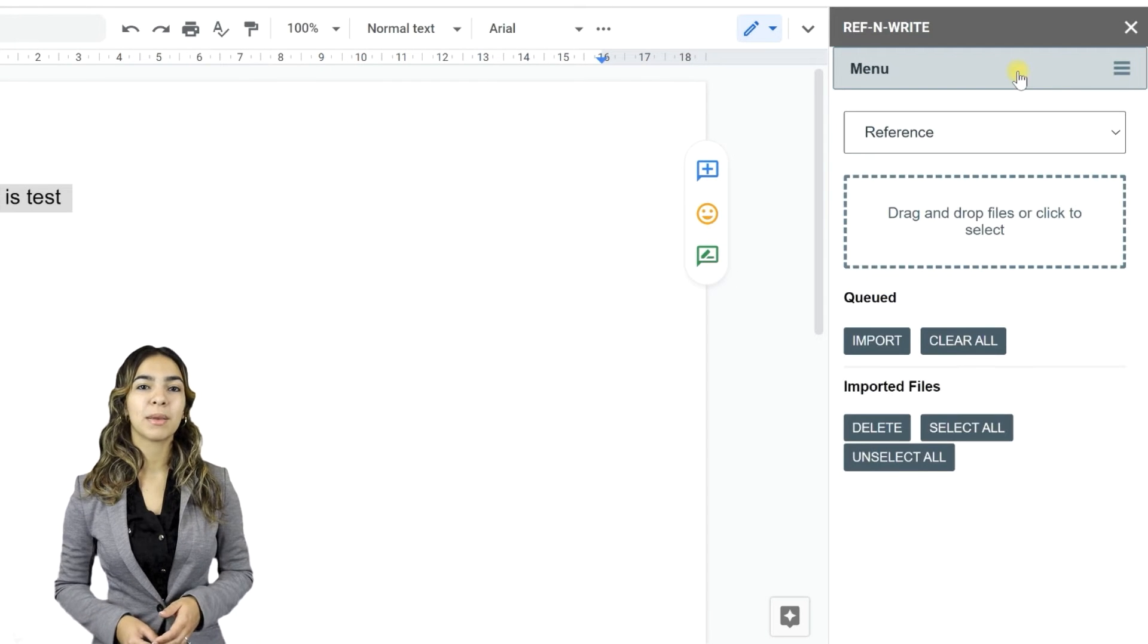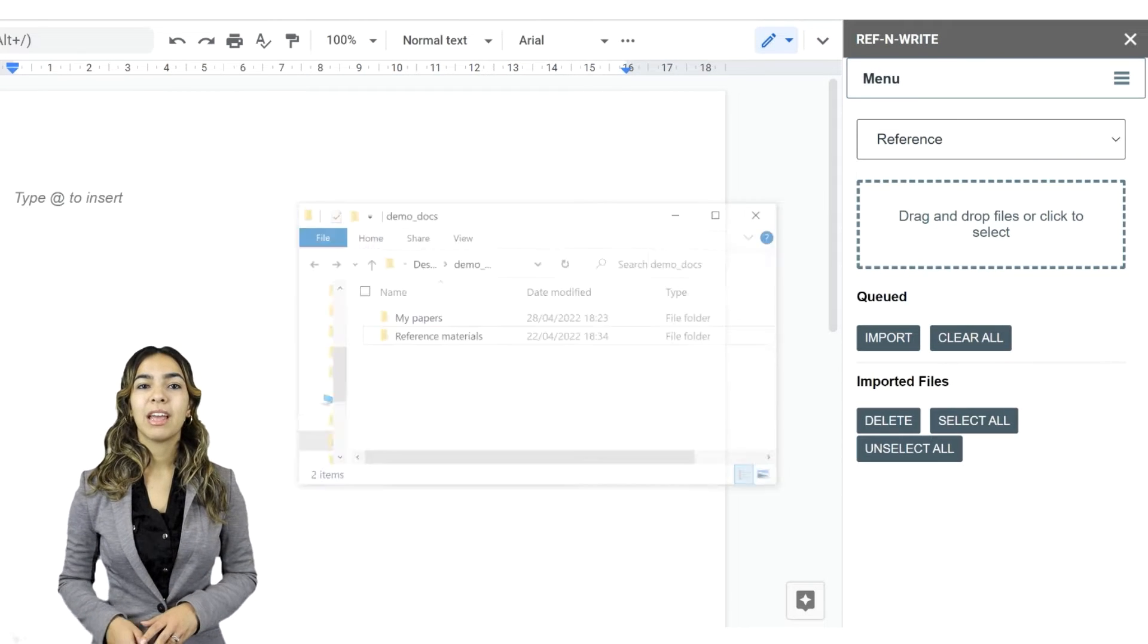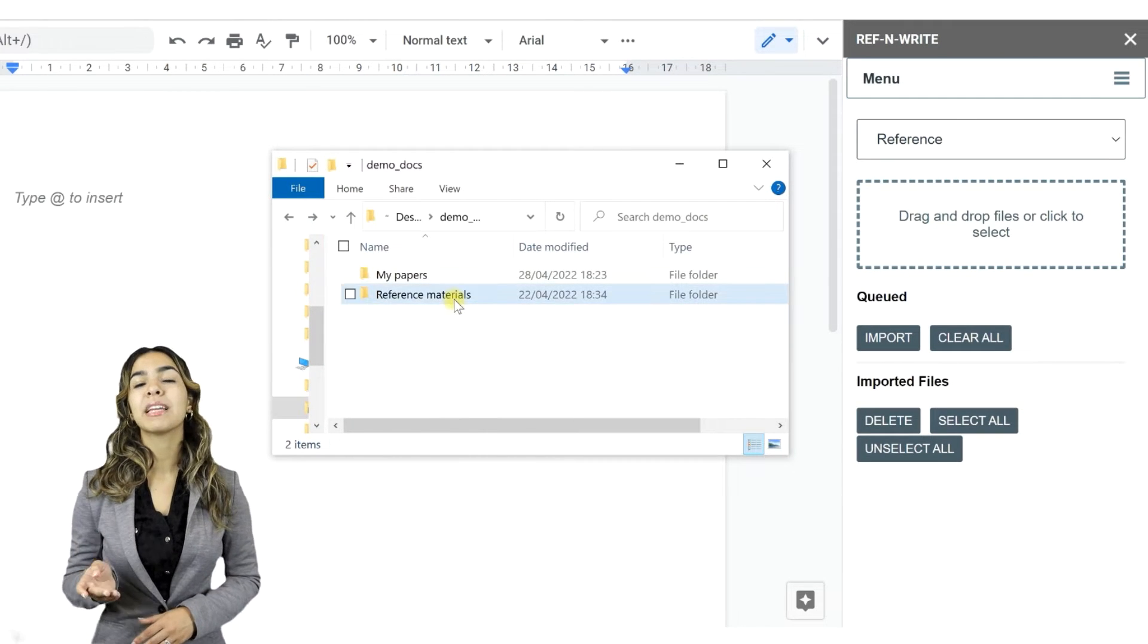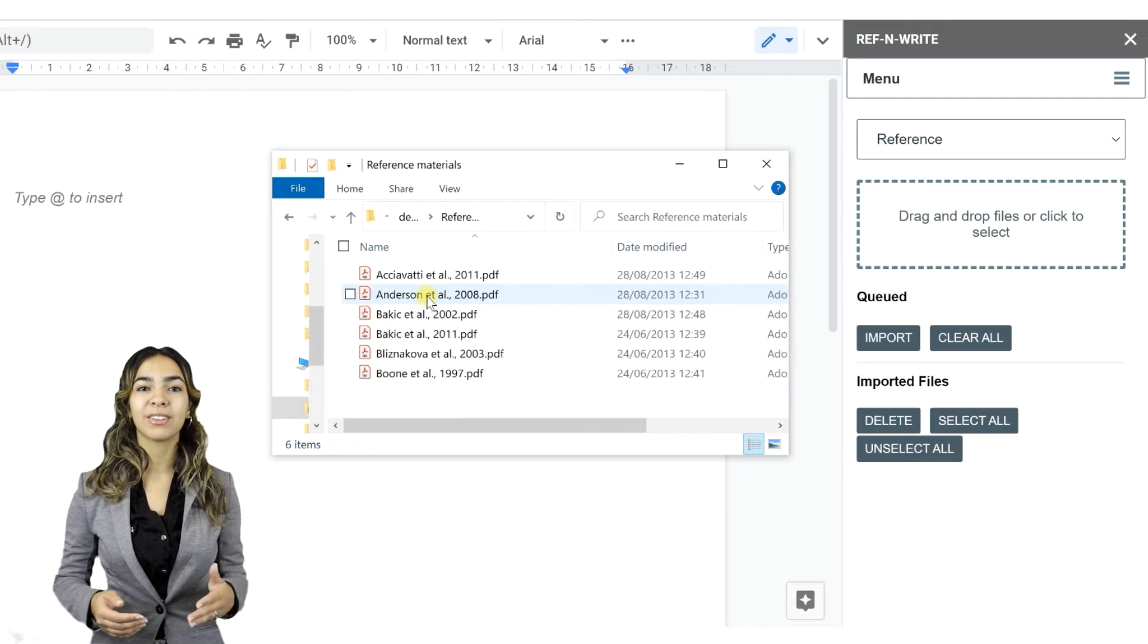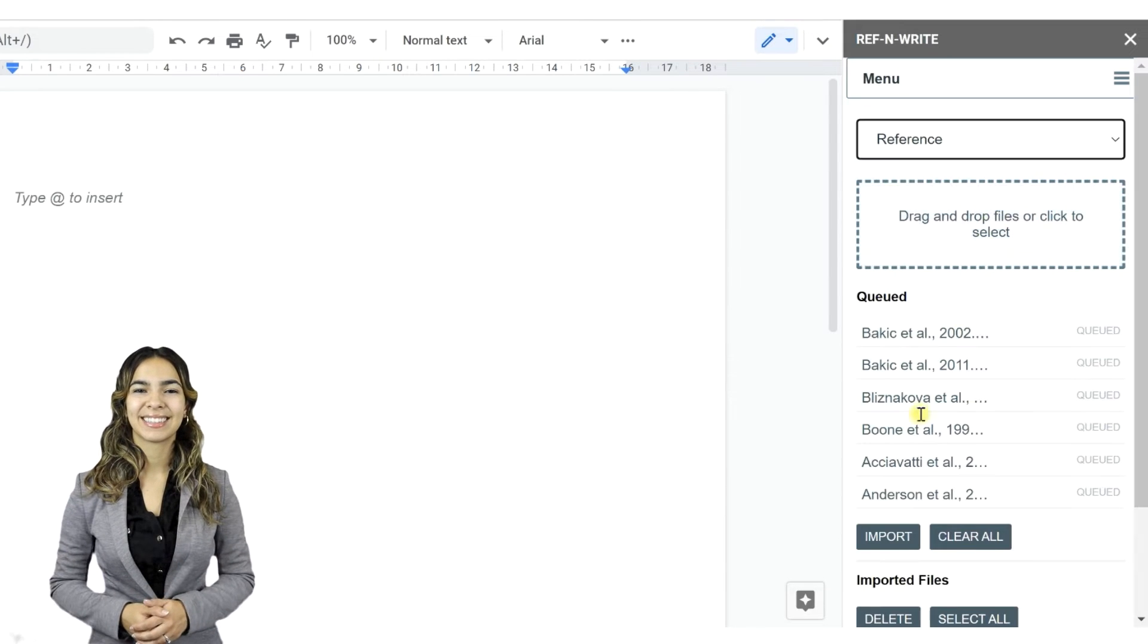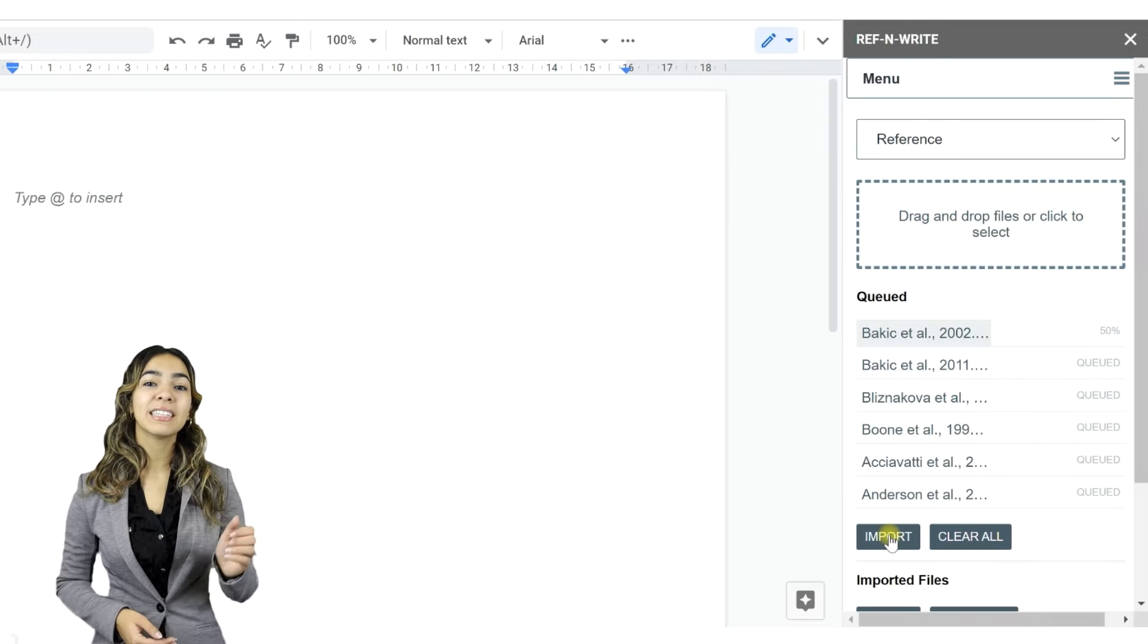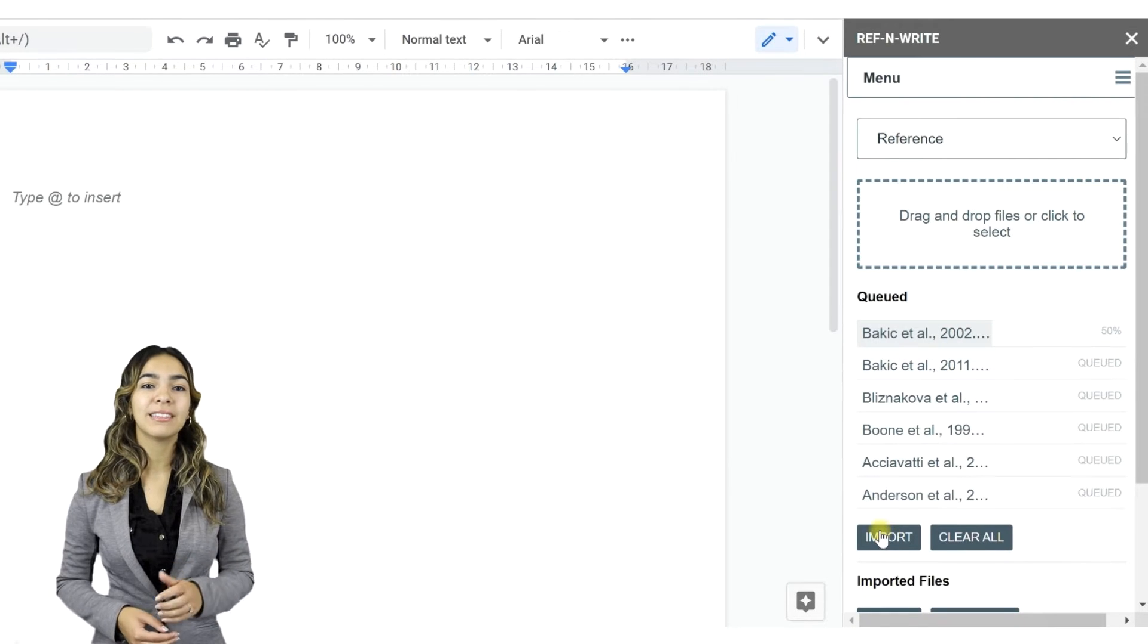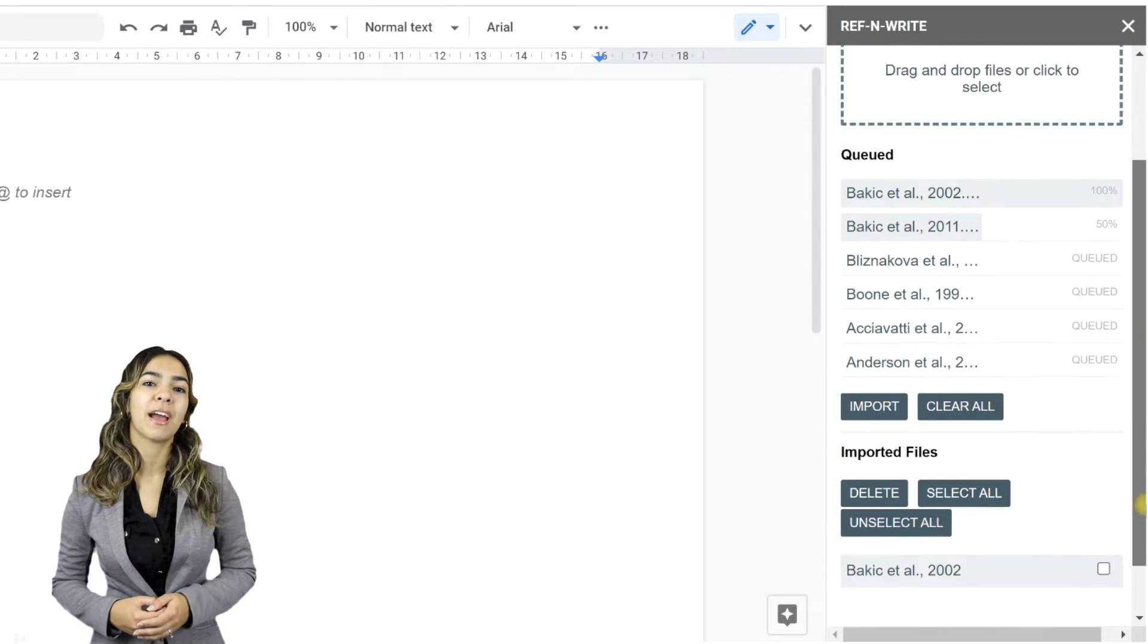Let's import some documents into the dashboard. Now you simply have to drag and drop the files into Dashboard. Press the Import button to import the files into Ref&Write.